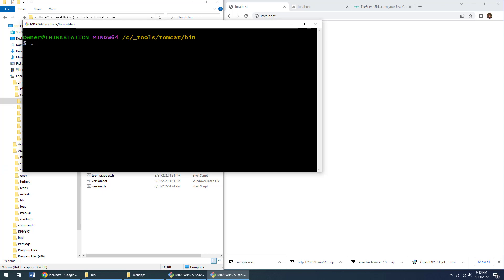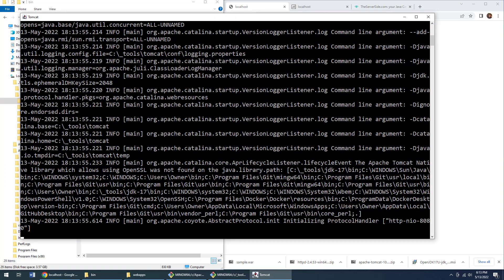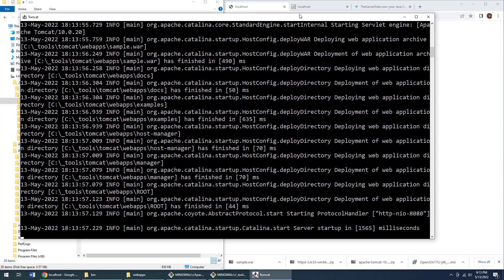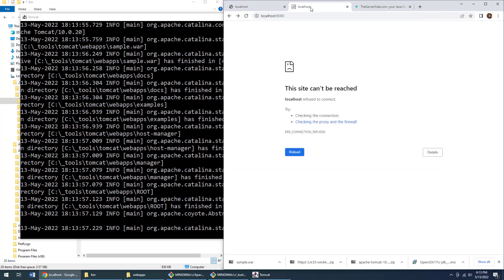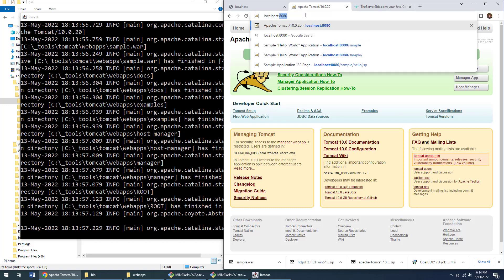And I'm going to start up Tomcat by typing in startup.bat. That starts up Tomcat. And I can just verify that Tomcat has started by coming over here to localhost:8080.